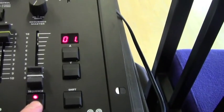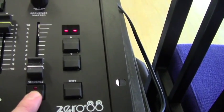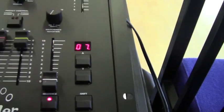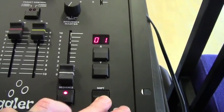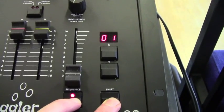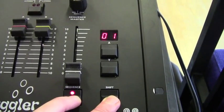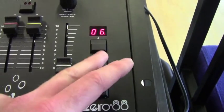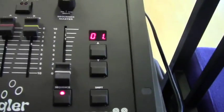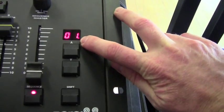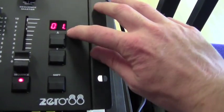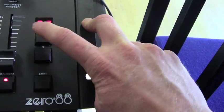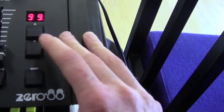So first of all, let's go to program. To delete what we've got, we just hold down shift, hold down sequence, wait for about three seconds, and then release. That should have deleted everything. Now you can tell there's no cues because there's a little dot next to the number. When there's a little dot, it means that there's nothing recorded, so there's nothing on cue 1 or cue 2 or cue 3 or any of those because we've just deleted them.